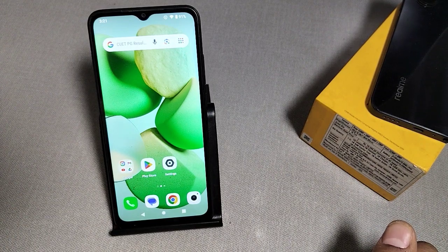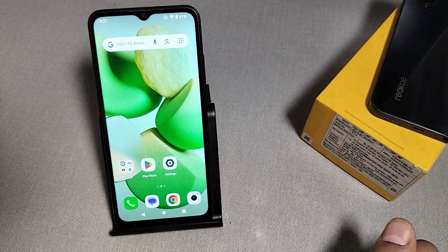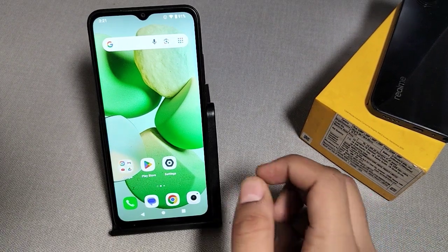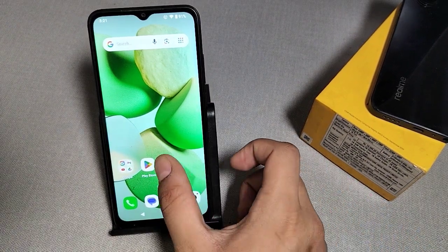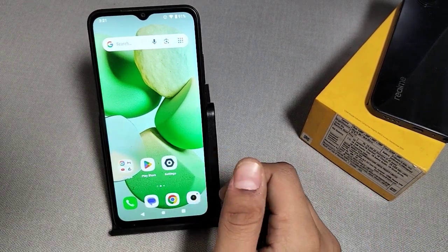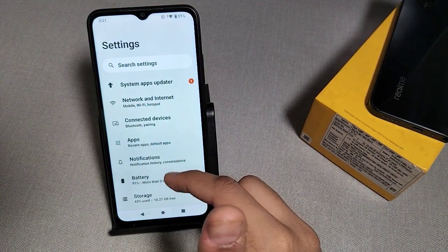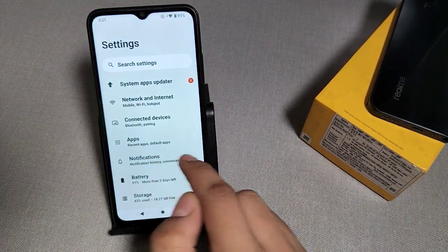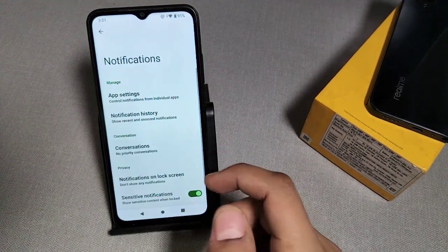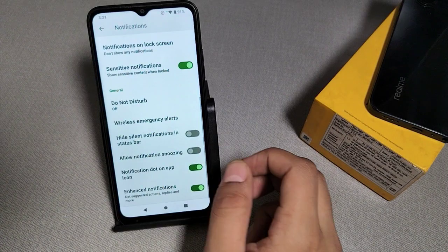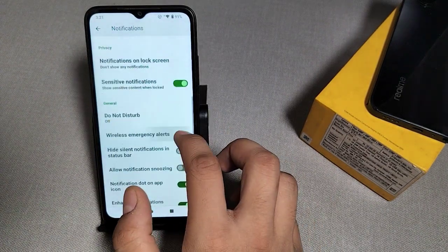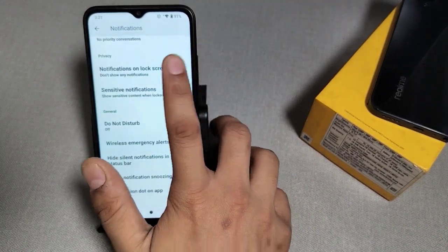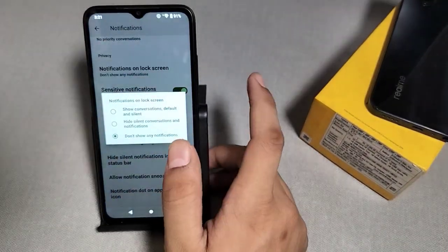Let's start. Click on the Settings button. Here you can see the Notification button. Scroll downwards and you can see there is a 'Notification on Lock Screen' option. Tap on it.